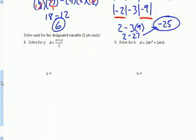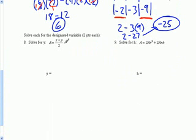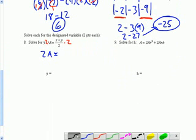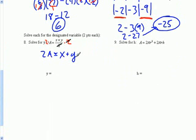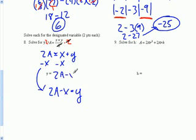So for number eight, we're solving for y. The first thing we have to do here is we've got to multiply each side by two — we're getting rid of the fraction. Whatever I do to one side, I have to do to the other side. So over here, I'm going to have 2a equals. Over here, the twos are going to cancel out, and I'm just going to be left with the x plus y. And now I need to solve for y, so I'm going to subtract the x from each side. That's going to be 2a minus x equals y. So y equals 2a minus x.